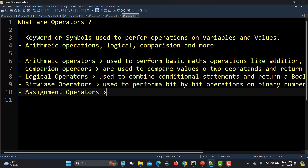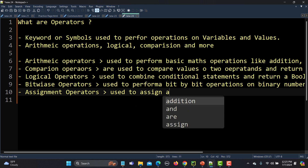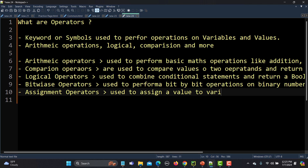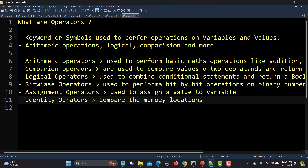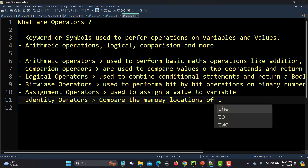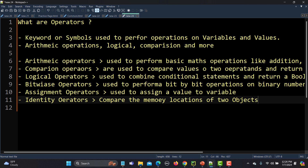Then we have assignment operators, which are used to assign values to variables. And then we have identity operators, which are used to compare the memory locations of two objects.